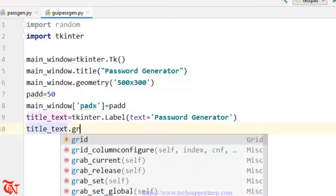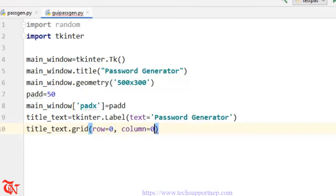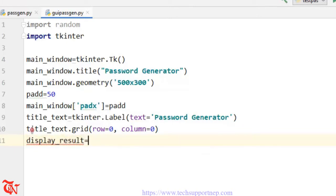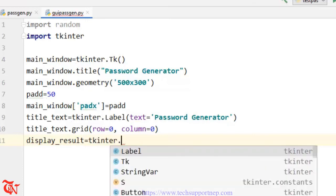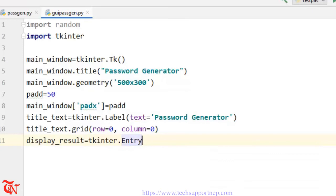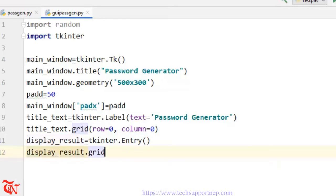There are three methods you can use to insert elements inside the window — pack, place, and grid. We set row=0, column=0. Now we are going to create our text box: display_result is equal to tkinter.Entry(). We add this element to the window with display_result.grid(), row=1, column=0.